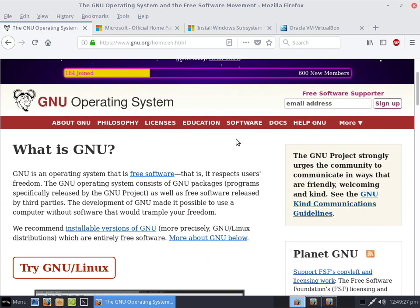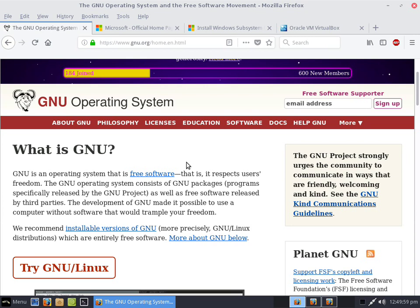The development of GNU made it possible to use a computer without software that would trample your freedom. Microsoft Windows is completely the opposite. Even though they might be embracing open source, they will never truly embrace it because it makes no capitalistic sense — through the 'greed is good' model, it won't work.